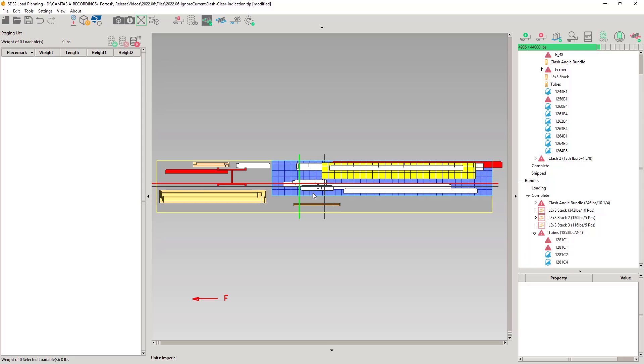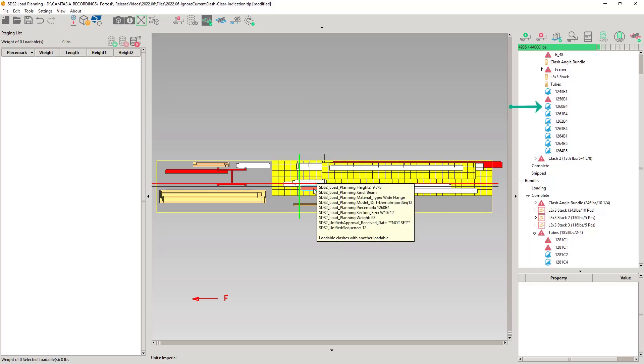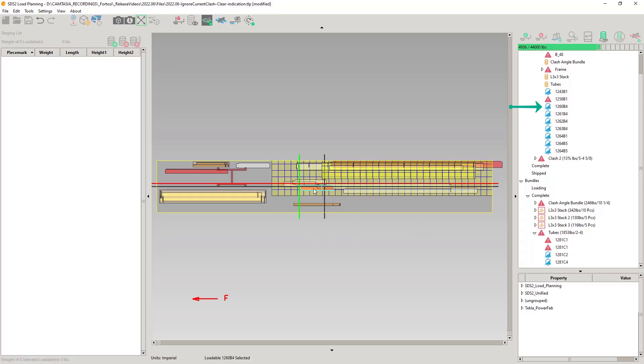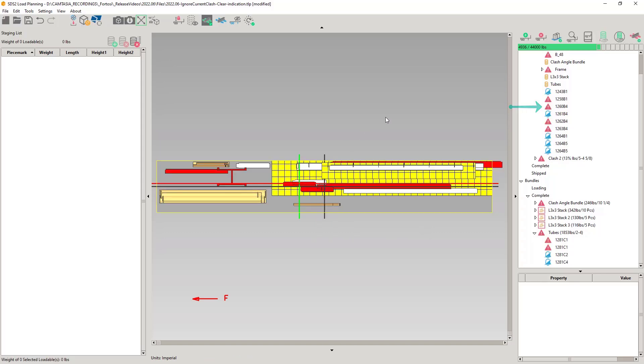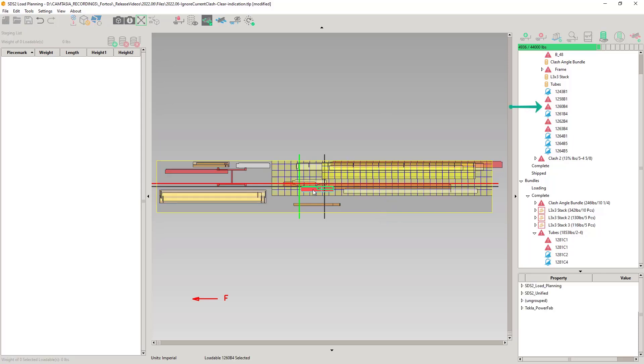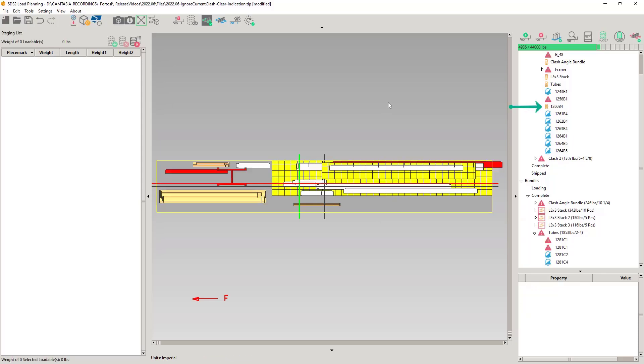I will now move this 1260B4, which we see in the load list as ignored, and move it slightly down. See how it changed from ignored to invalid. Notice the clashing beam on the right is still ignored since it was not affected by the move. And when 1260B4 is no longer clashing, it will become valid. The icon representation will change as the status changes. The final condition that will remove the ignore status is if there is a revision that causes the ignored loadable to become invalid again.